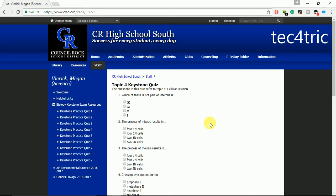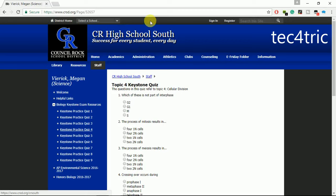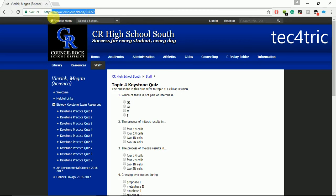I am using this CR High School South. Okay? Remember, this type of method is only possible on some websites. So let's get started.